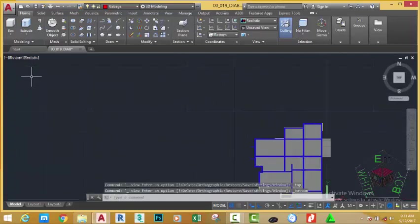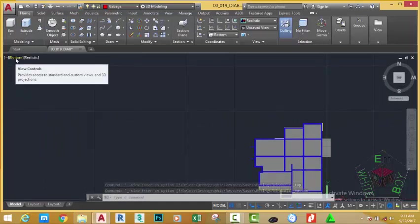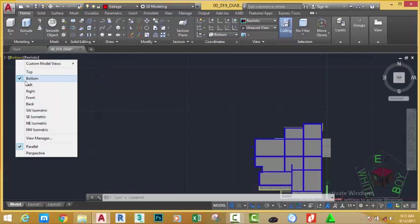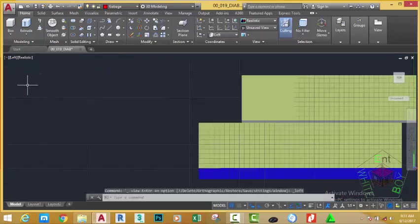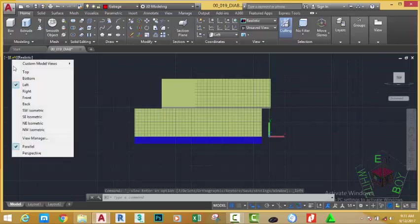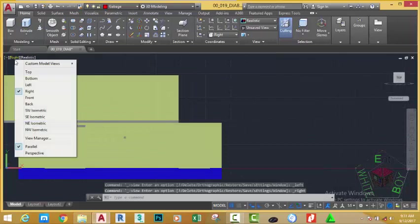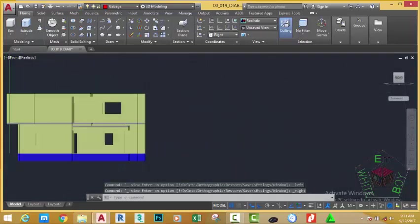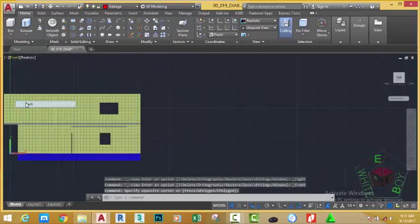Although the bottom view is not much useful in architectural drawing, then go and select the Left view. This gives you one of the elevations. Select Right, another elevation. Front. Back.